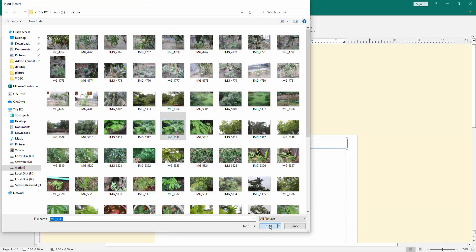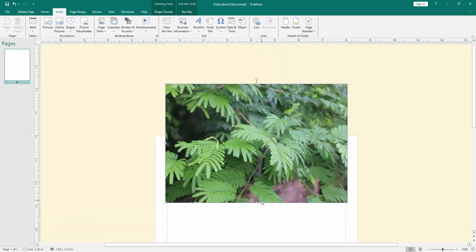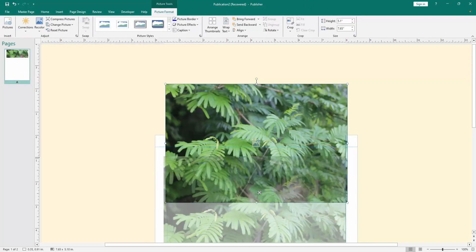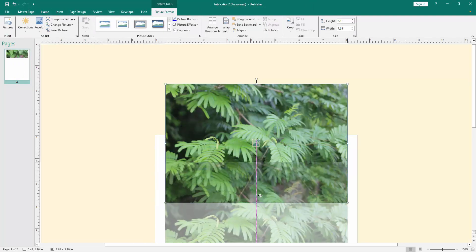Then insert it. Then set this picture on the page.